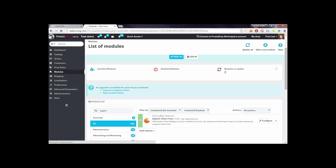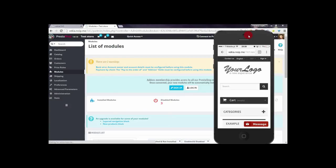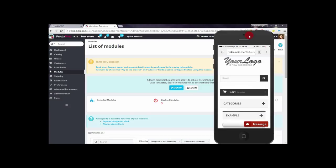After the page refreshes, we will see a notification that changes were saved properly. If we test the mobile device now, we will see that the Zopim module has disappeared.